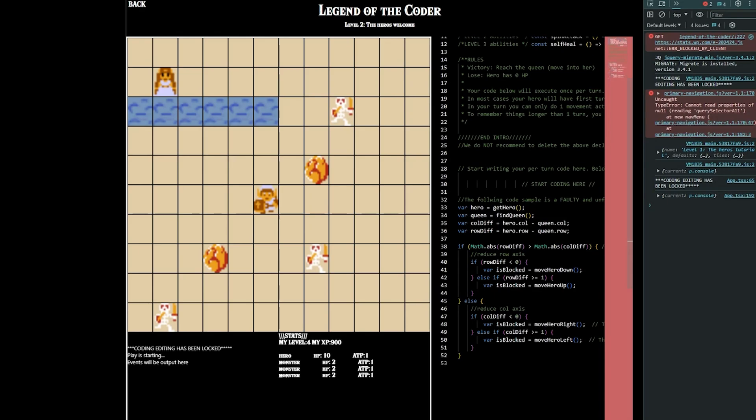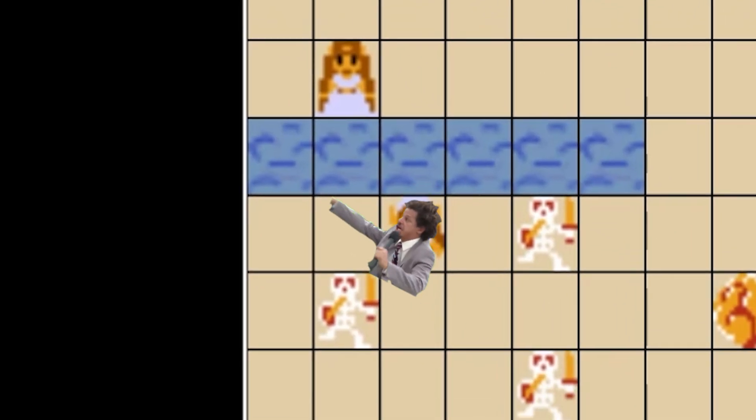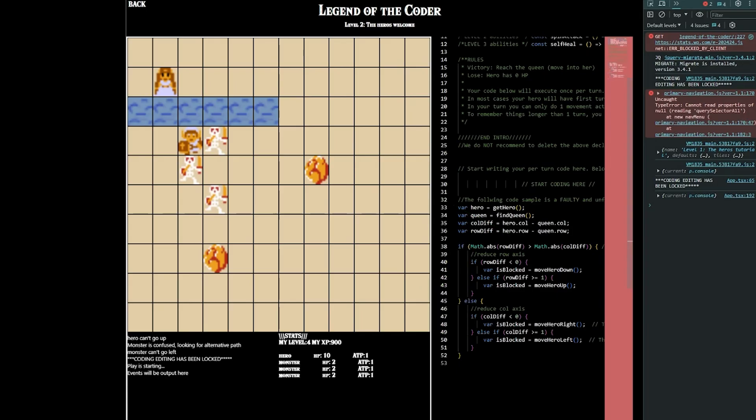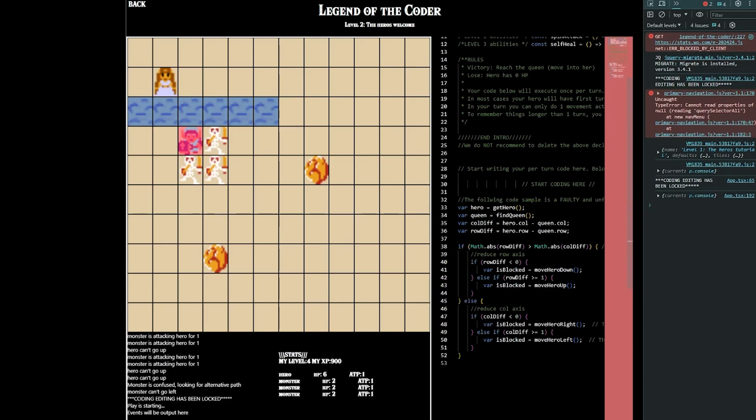As hinted at before, I designed level two to not work with the same code like level one. So since it uses sample code, GPT also failed level two.